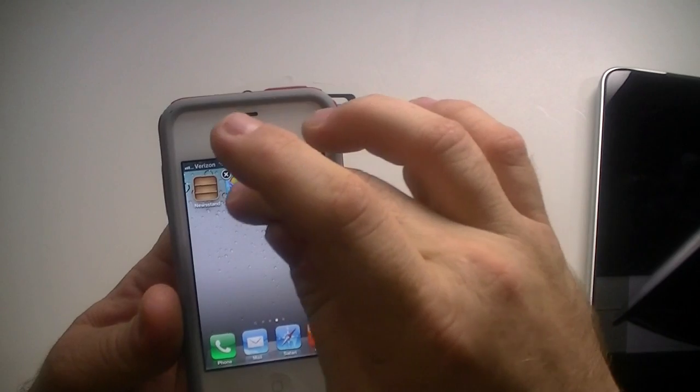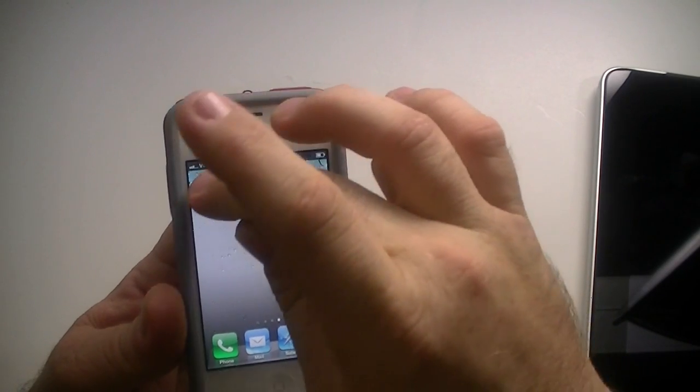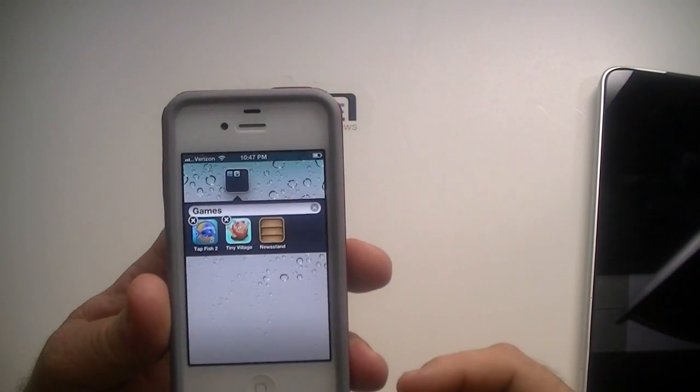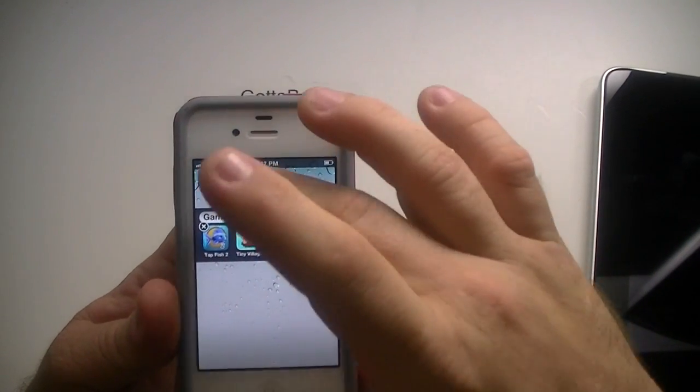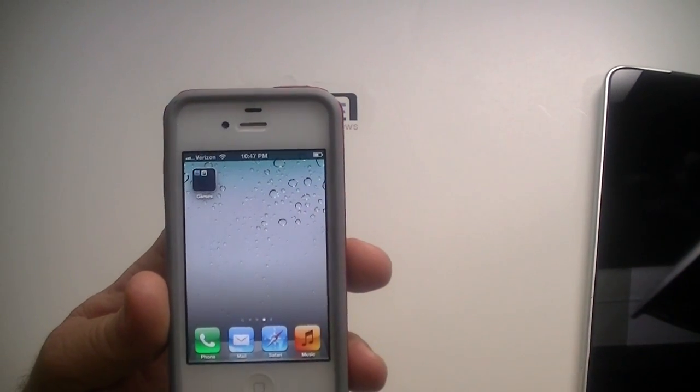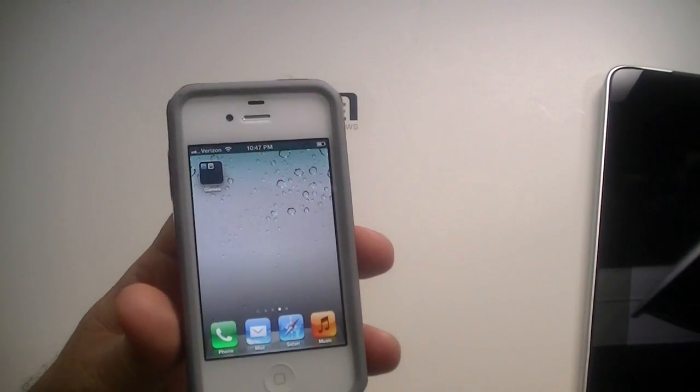You got to do it quick. There you go. Now it's in there with those. So that's it. That's simple, to the point.